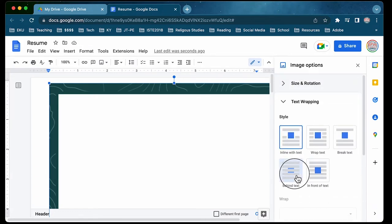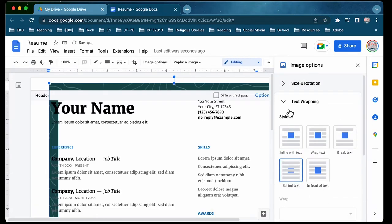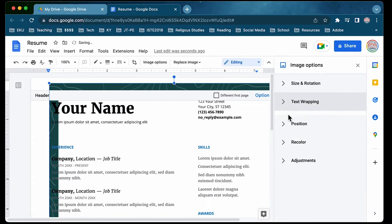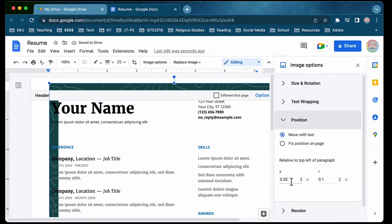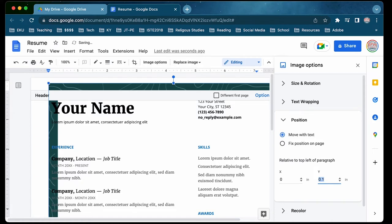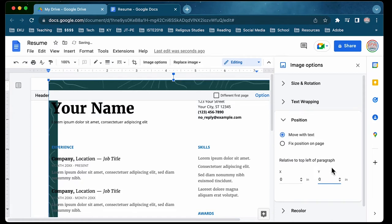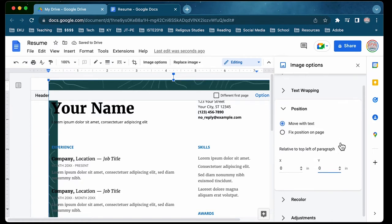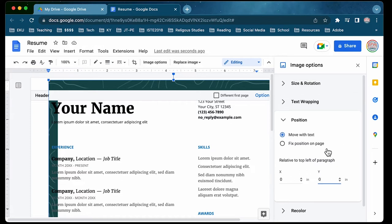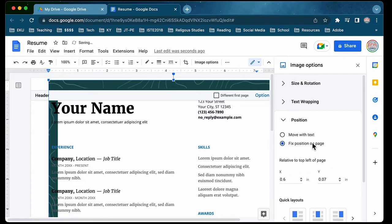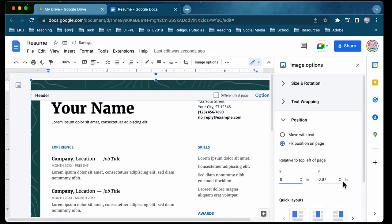Once you've set the size, then go to Text Wrapping, send it to the back, and then go to Position. Once you go to Position, you'll put 0 and 0. Now, it'll say Move with Text. You want to make sure you change that to Fix Position on the page, because that ignores your ruler setup on the document.